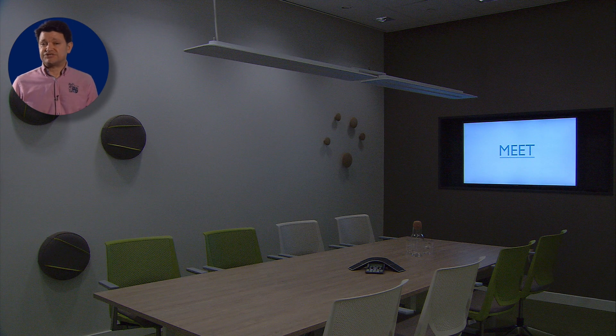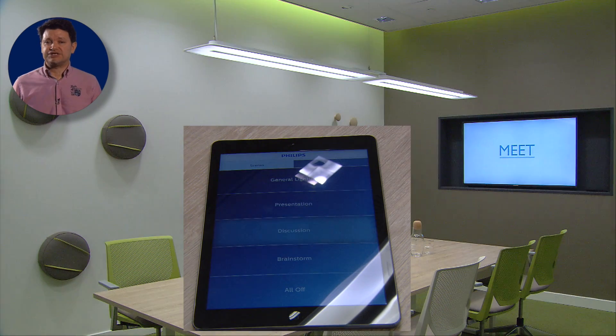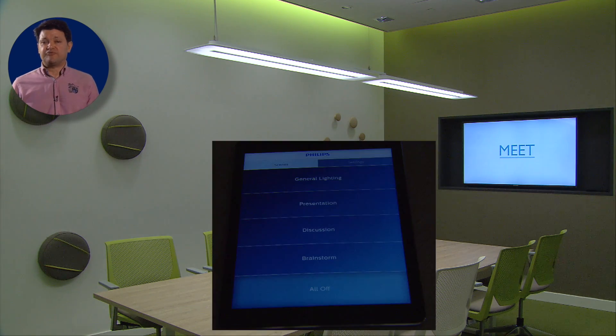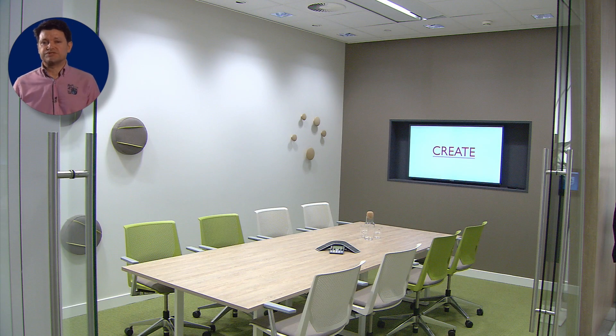Scene setting is a good example of flexibility. This is where different combinations of switching the light fittings, dimming and even colour change are used to give a different appearance to a room. Changing the scenes can be done simply by pressing a button. For example, you can dim the lights beside a presentation screen, or you can add extra illumination to pictures on walls.